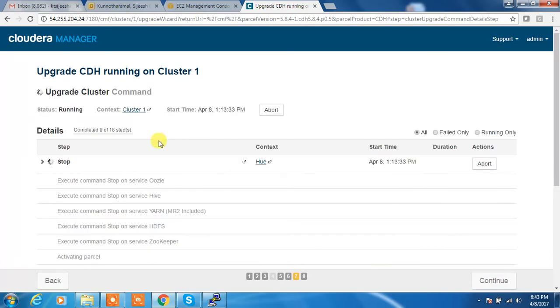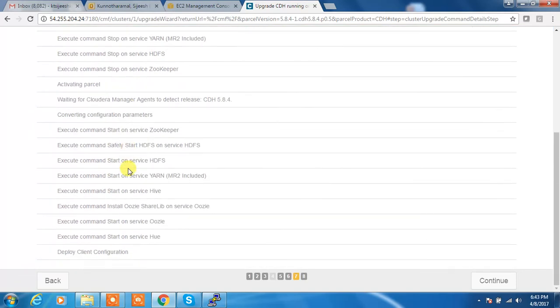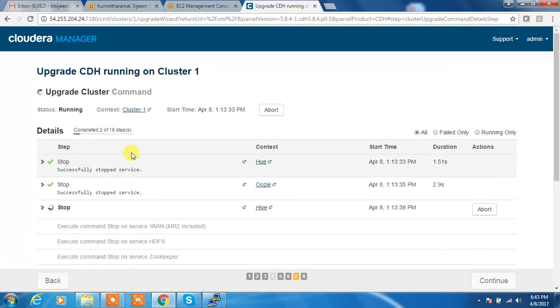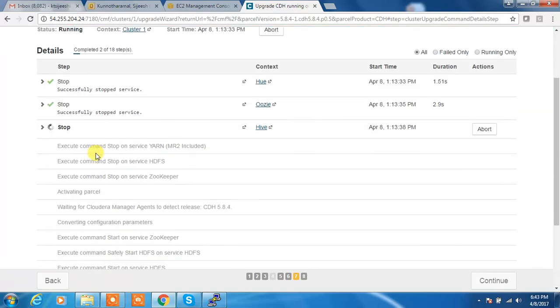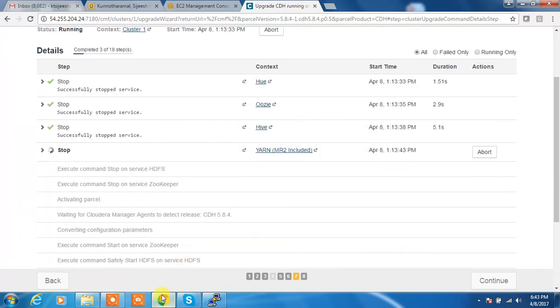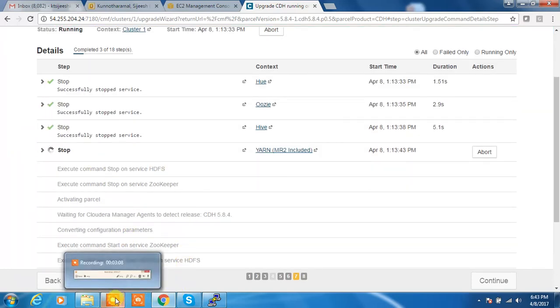Done. So now the upgrade is going on. It will take some time to finish all this. It has to stop all the services then do this upgrade, so we will wait some time.